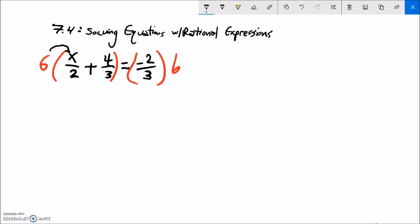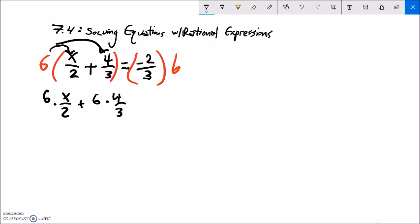If I do that, I'd have six times x over two, plus — distributed in there — six times four thirds, equals negative two thirds, and that's getting multiplied by six as well. You can think of the six as just six over one; that might help. I'll rewrite this one.